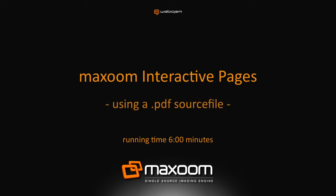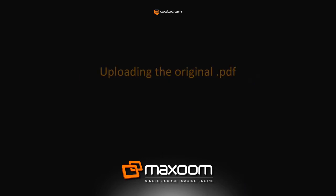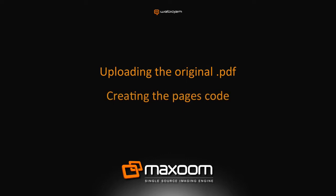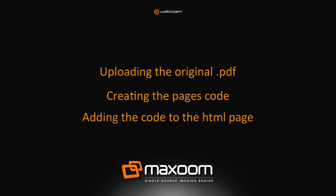In this video, we'll create a Maxzoom interactive page presentation using an Adobe PDF as a source file. We will look at uploading the original PDF file to Maxzoom, creating the page turn code and reviewing the functionality available in the default interface, adding the code to an HTML page and reviewing the final page.